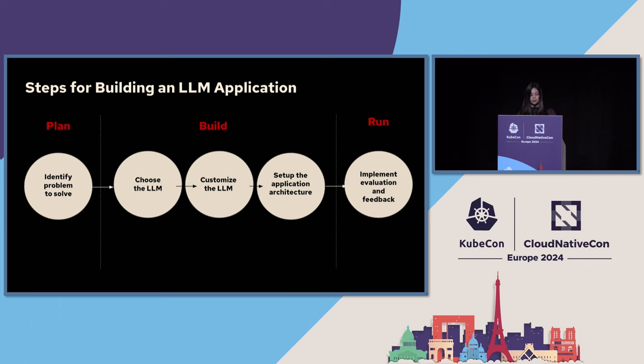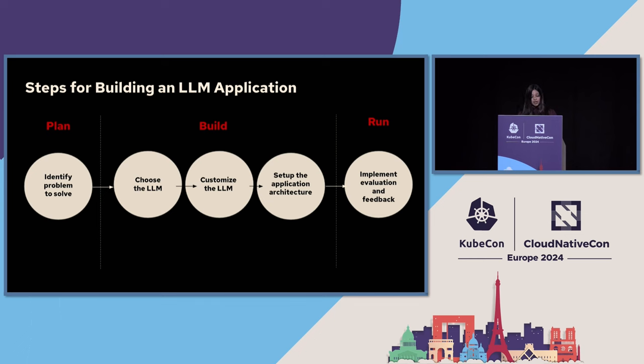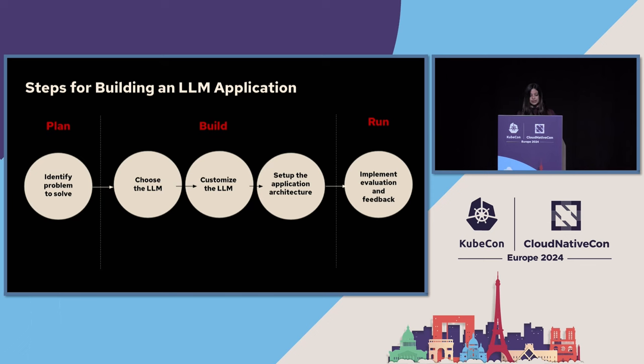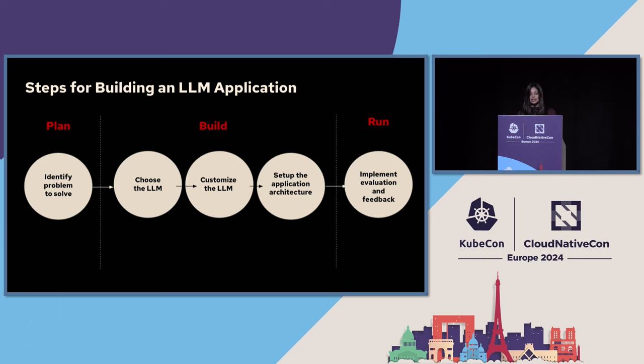And once the model is deployed, it's time to put it to test. Implement evaluation mechanisms to assess the performance and effectiveness of your application. This may involve metrics such as accuracy, speed, and user satisfaction. You can also use Langchain and so many other scoring metrics for testing your large language model. You can also gather feedback from users and stakeholders to identify the areas for improvement and iteration. Continuous iteration based on feedback is the key to refining and enhancing the capabilities of your large language model.